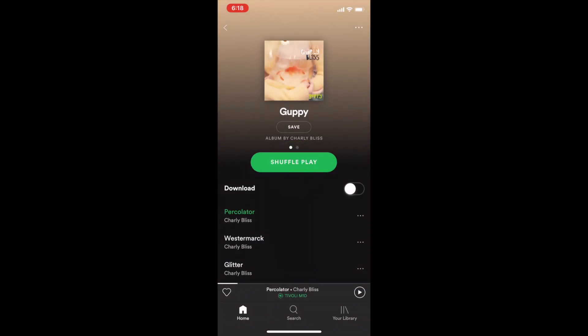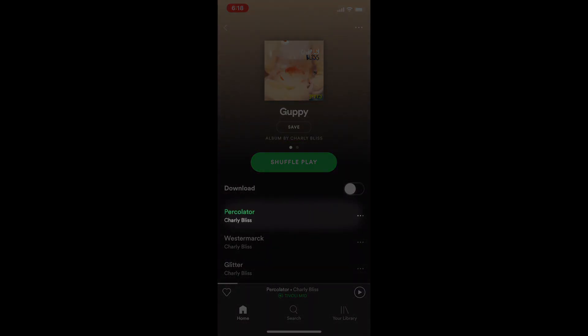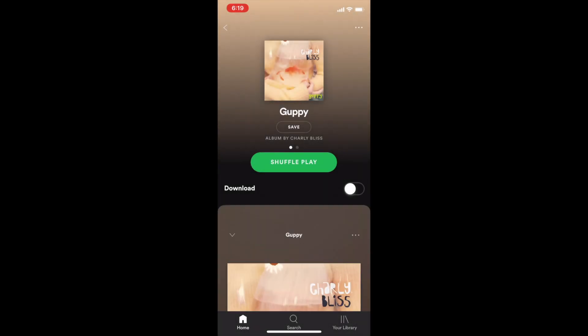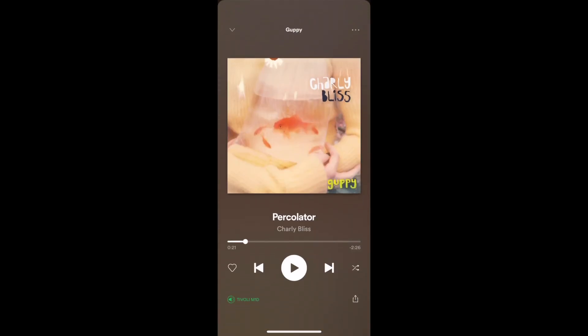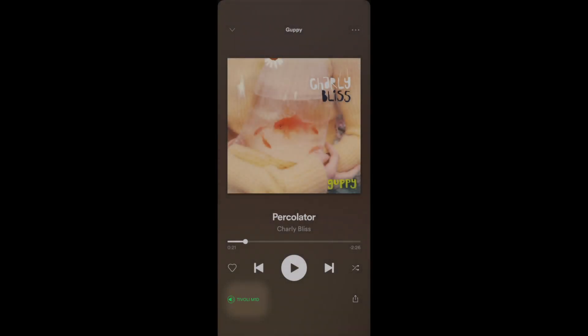Find the desired song, then select it to begin playback. Ensure that Spotify Connect is connected to your zone. This is located at the bottom of the screen in the Spotify app.